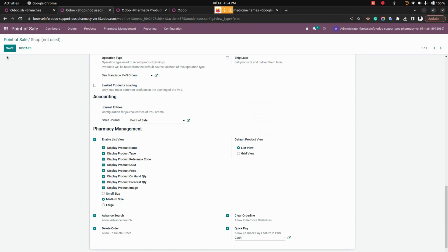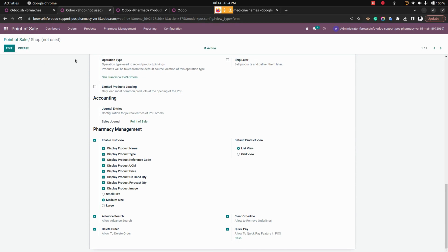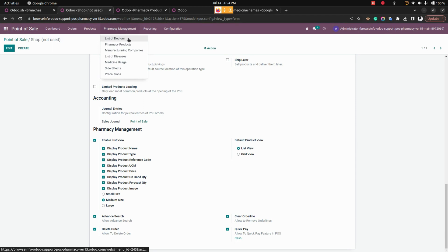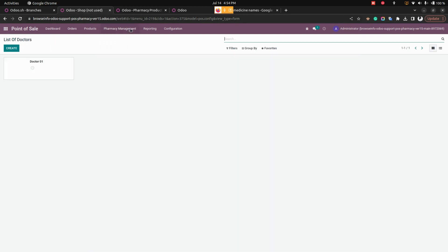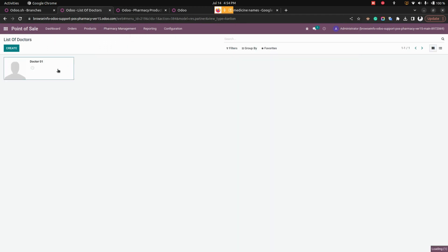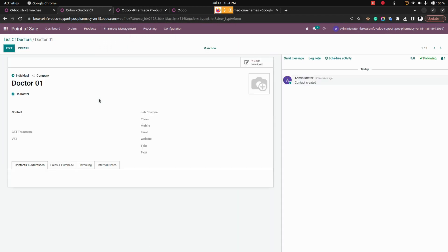Save the settings. Under Pharmacy Management, users can see that doctors can be created. For each doctor creation, you need to enable the 'Is Doctor' option which is available in the form.